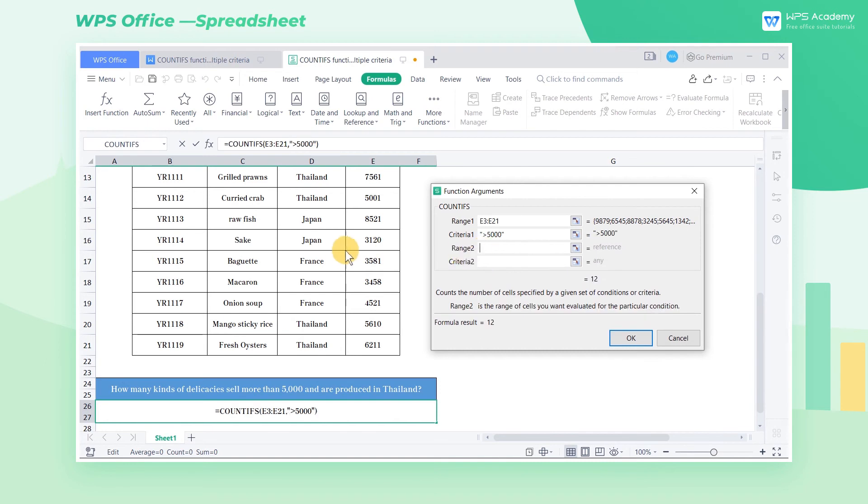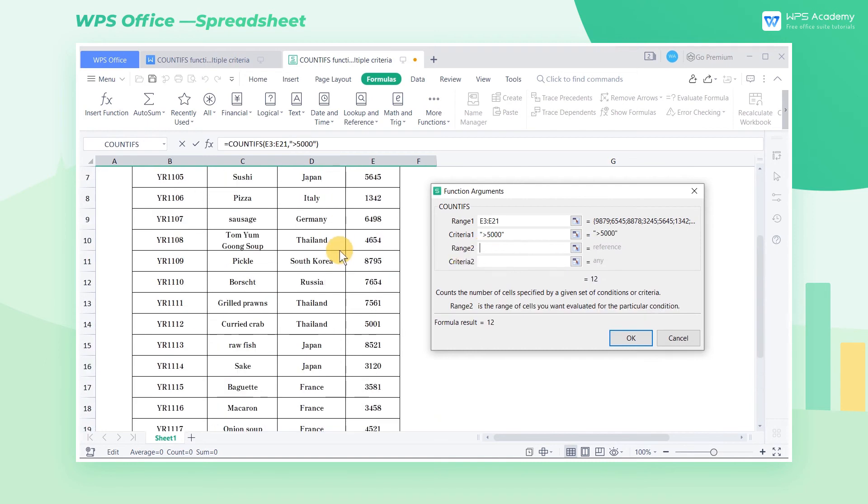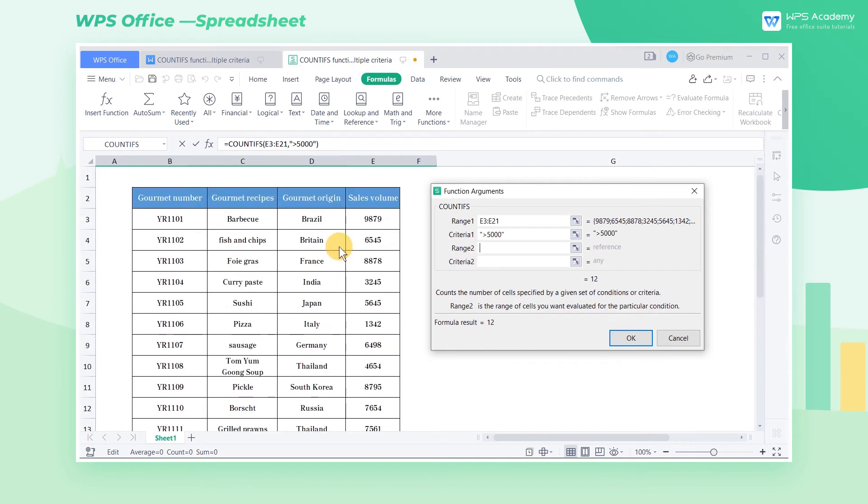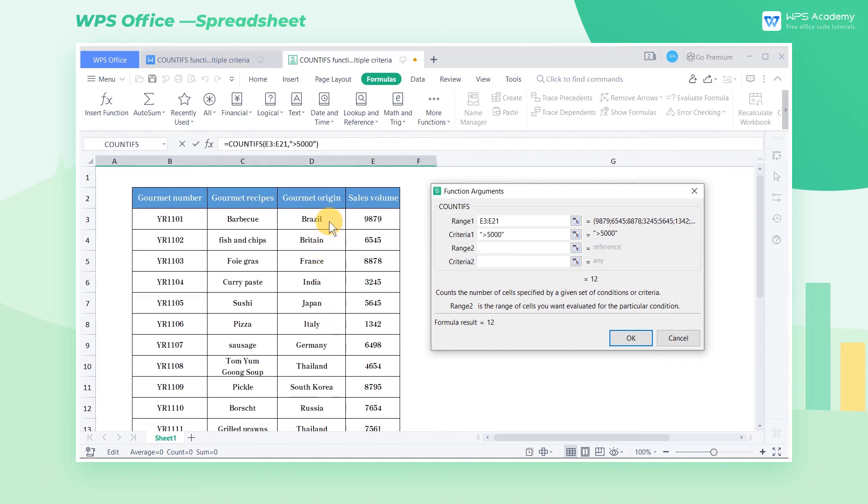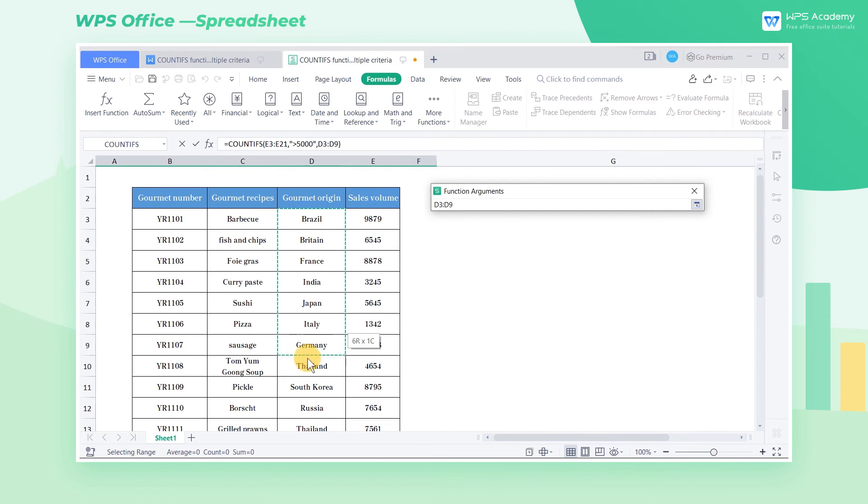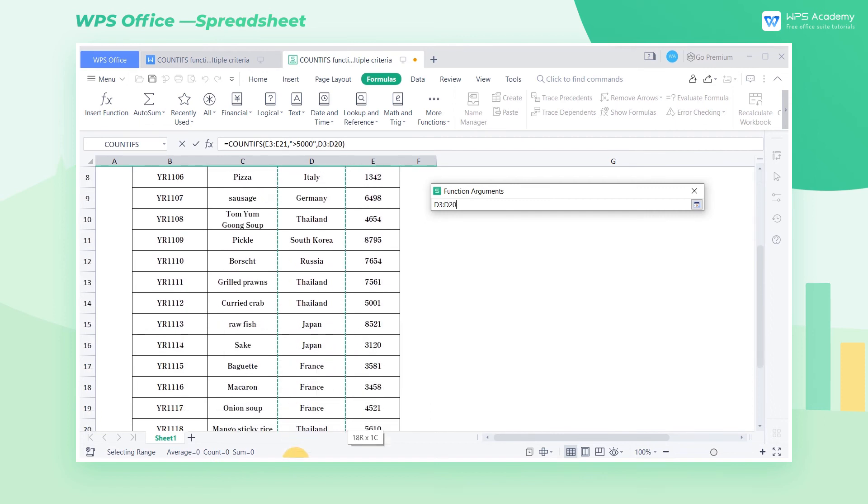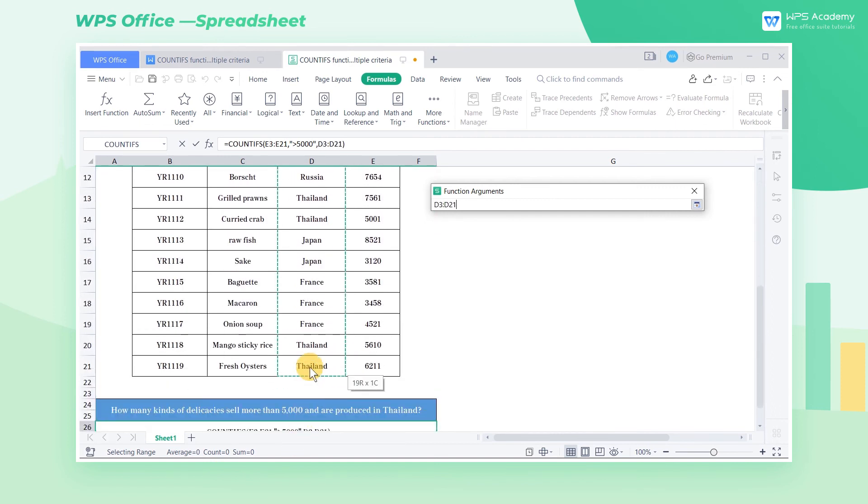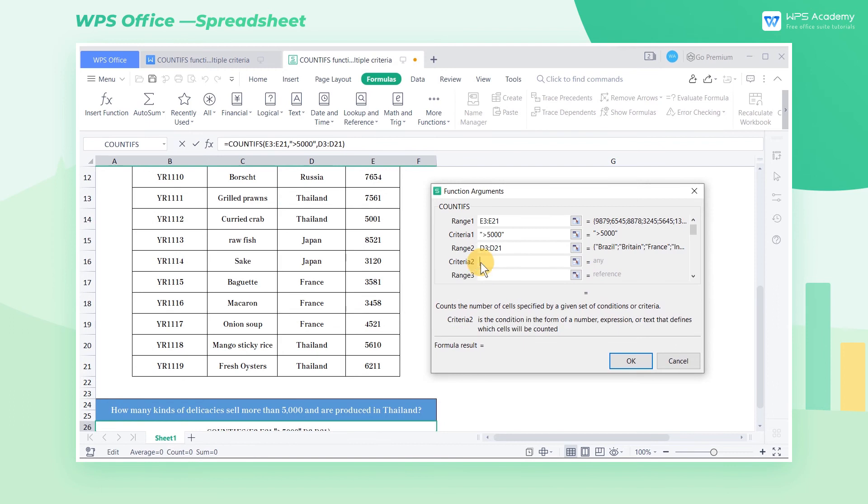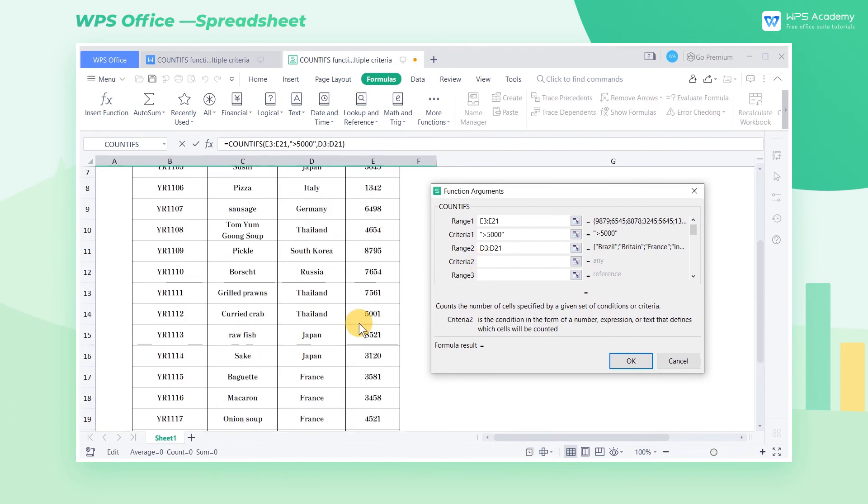The second required criteria is the place of origin is in Thailand. Similarly, we can see in the table that our criteria are in the cell range of D3 through D21. So we should enter D3 through D21 in range 2. Enter the criteria D10 in criteria 2 since the text content of cell D10 is Thailand.